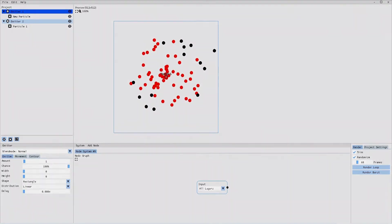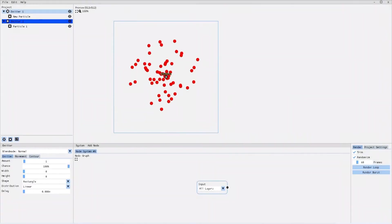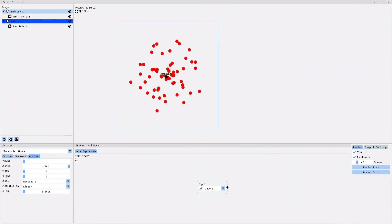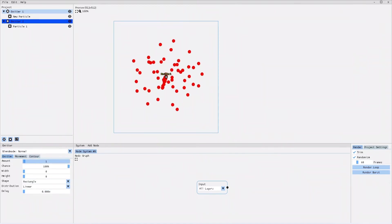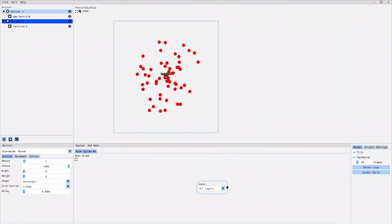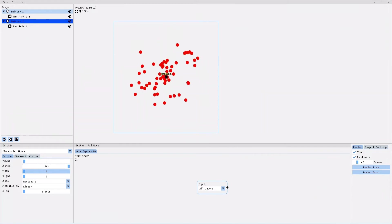Now, let's go into a bit more detail about emitters and how to modify them. Once you select an emitter, its parameters appear in the bottom left corner below the project tree, as I've already quickly mentioned. As you can see, there are different settings that you can modify: amount, chance, width and so on.